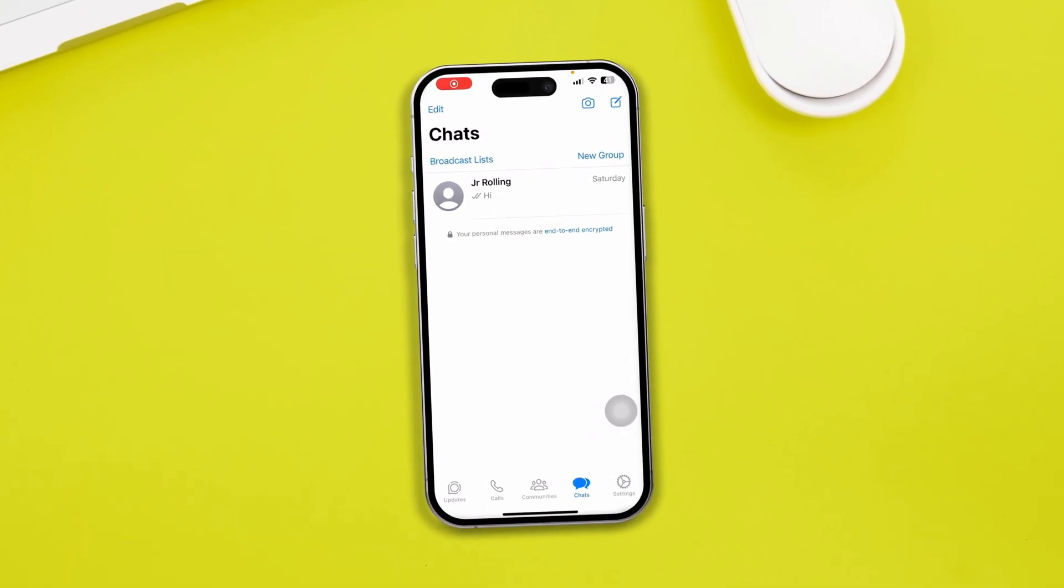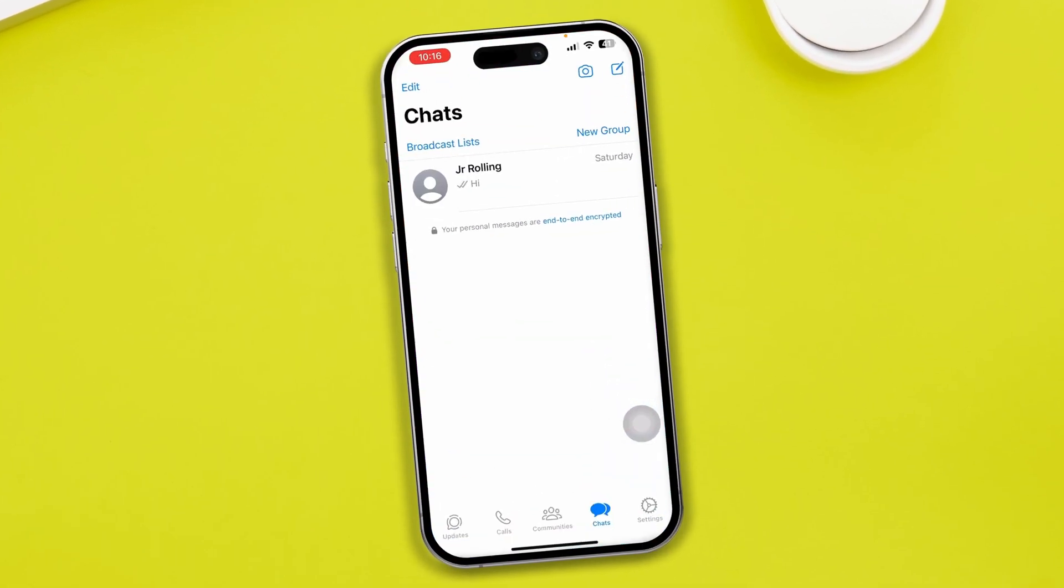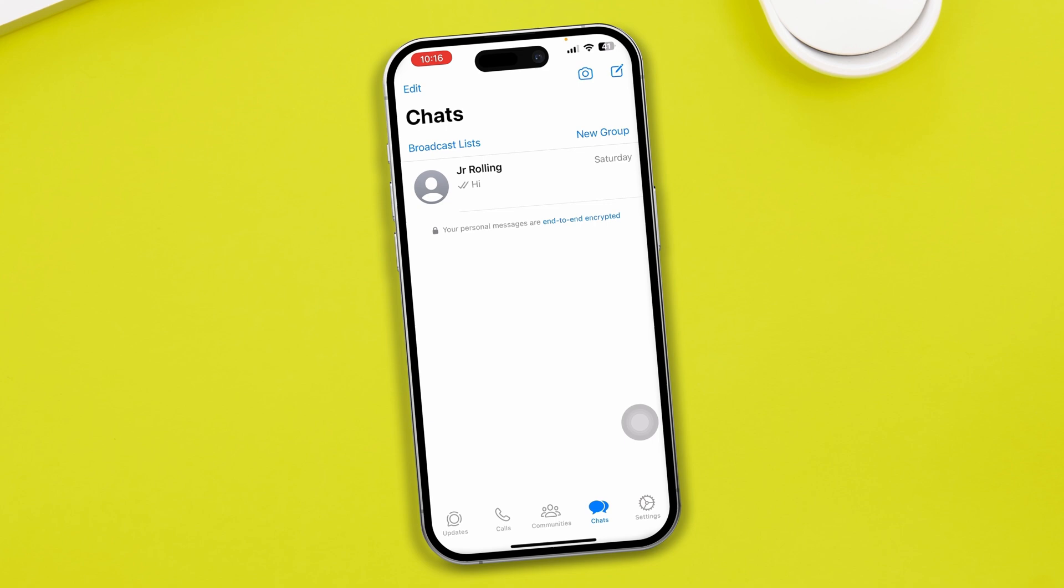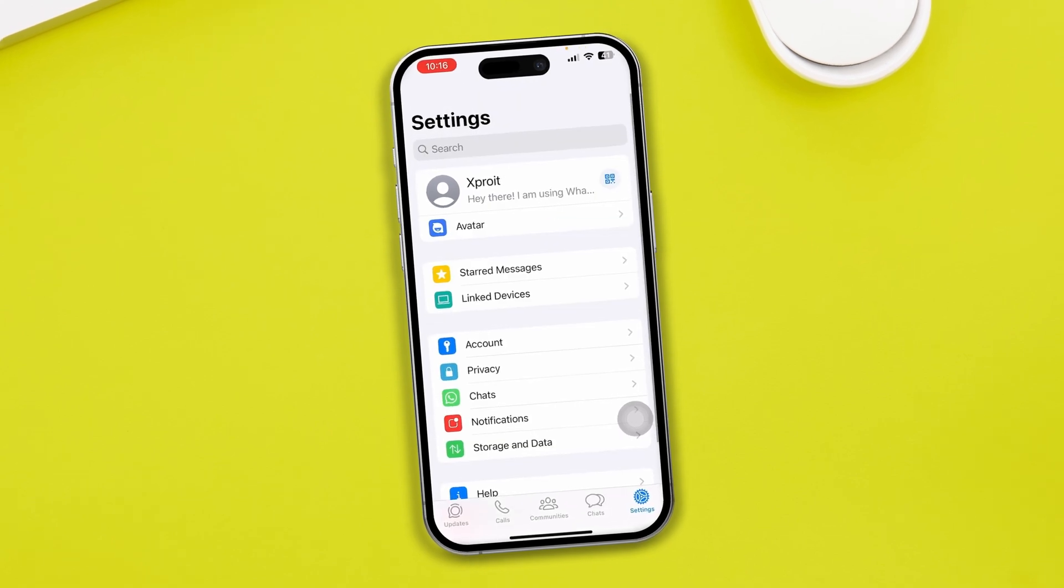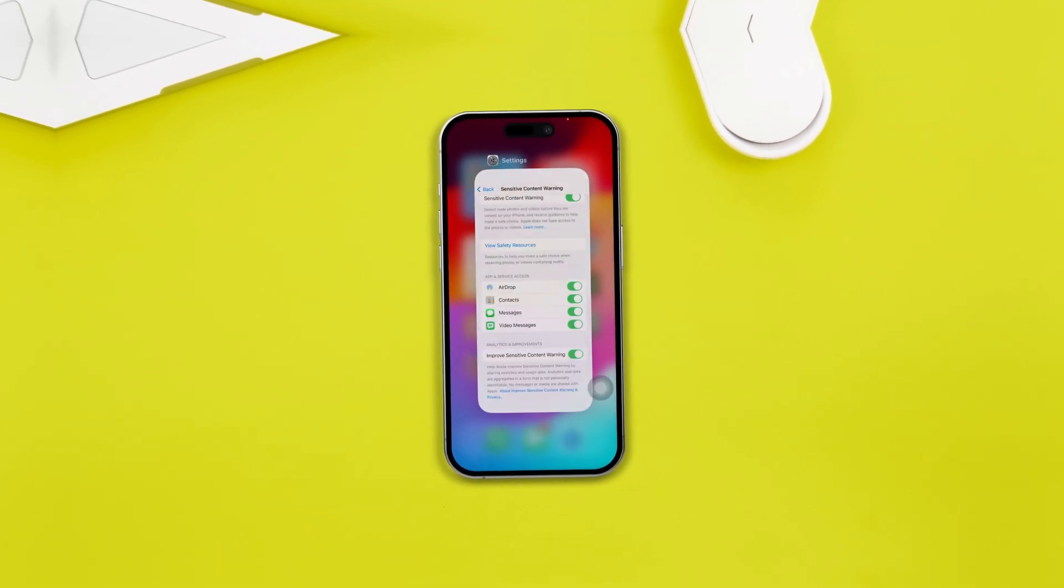Are you guys having a problem with WhatsApp notifications on your iPhone? If you have a problem with your WhatsApp notifications, then here is what you need to do.